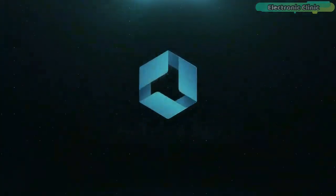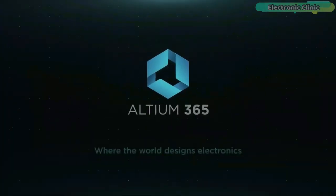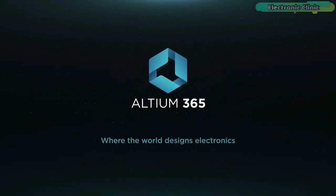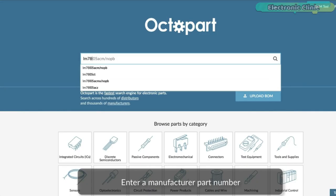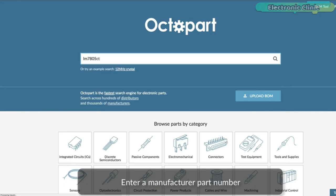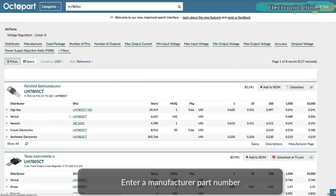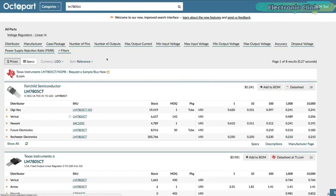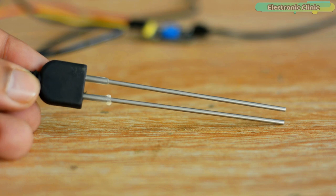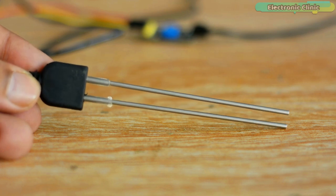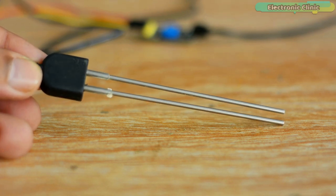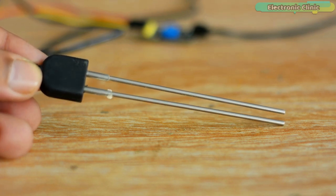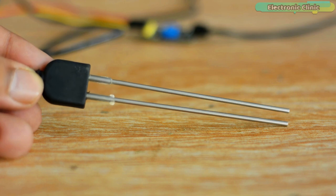This video is brought to you by Ultim 365 via World Designs Electronics and Octopart, the fastest search engine for electronic parts. In today's episode, you will learn how to convert an ordinary soil moisture sensor into an IoT soil sensor using NodeMCU ESP8266 Wi-Fi module.